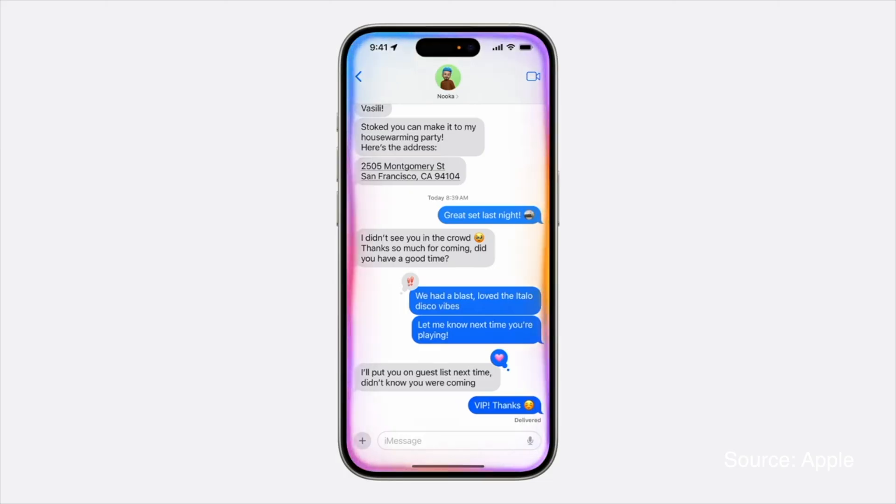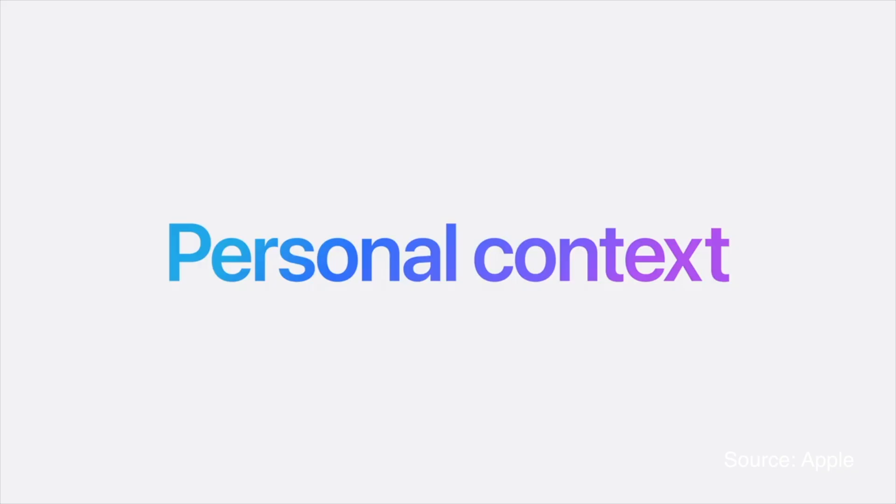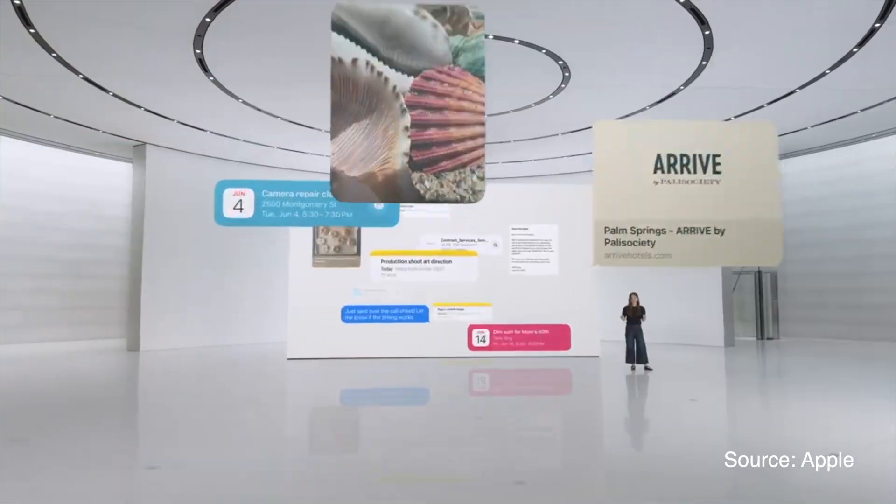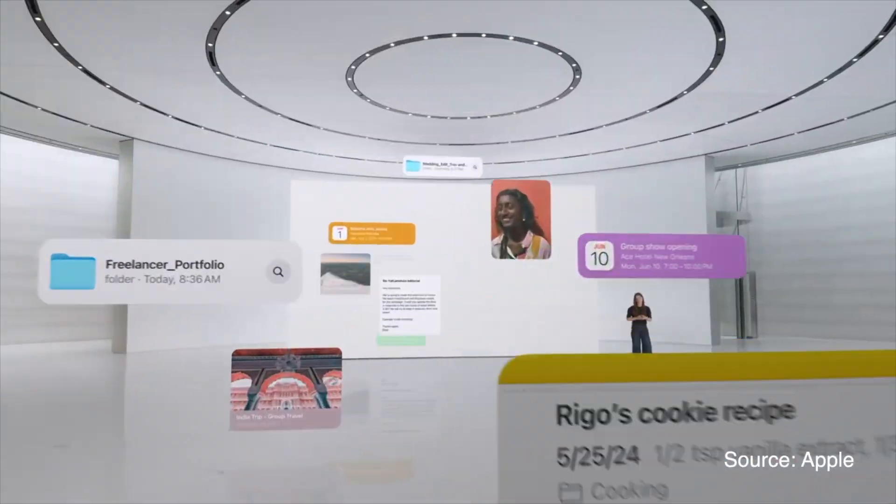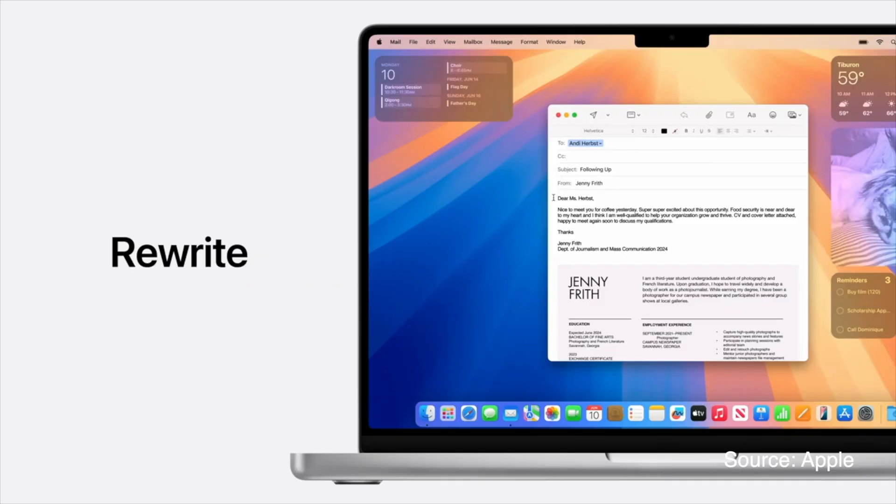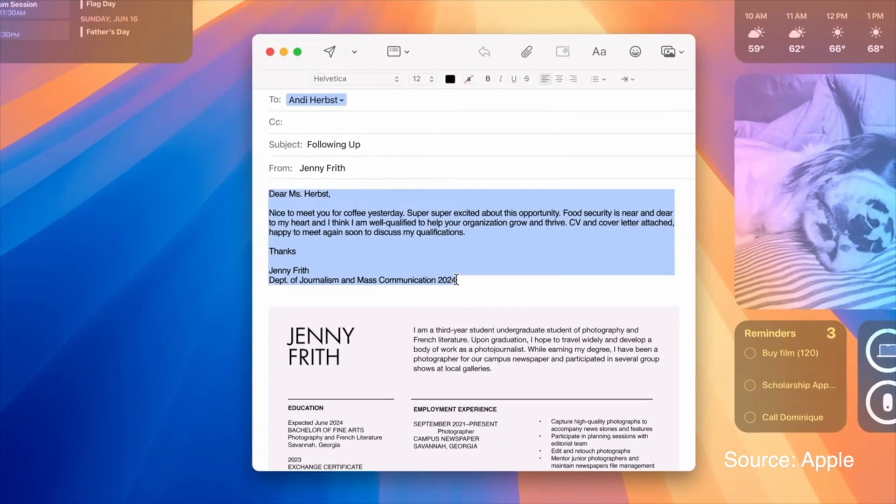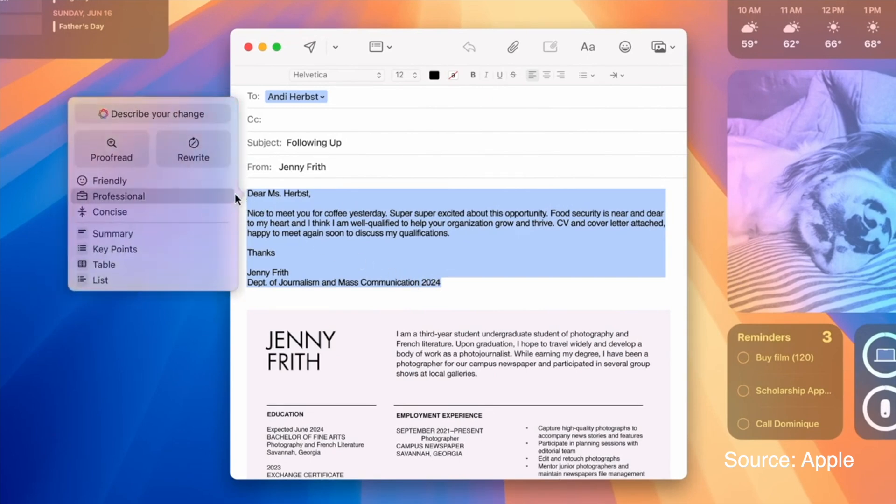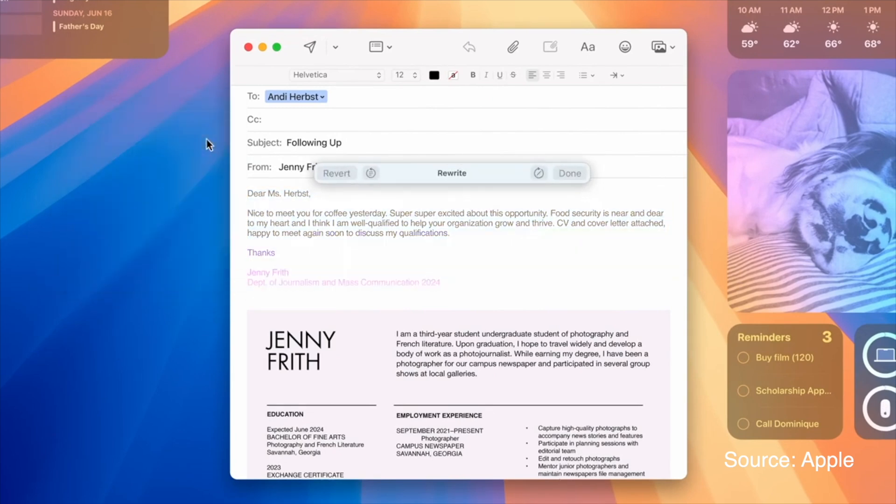Apple Intelligence introduces new writing tools that help you rewrite, proofread, and summarize text across various apps. These tools are integrated into Mail, Notes, Safari, Pages, and Keynote, making it easier to polish your writing and communicate effectively.